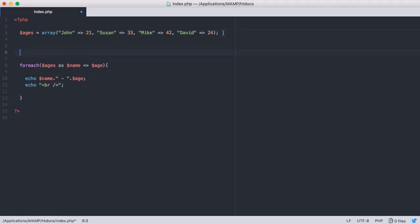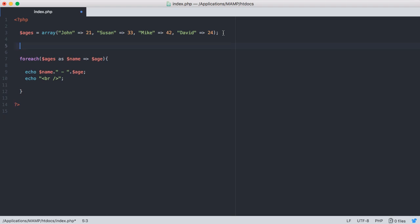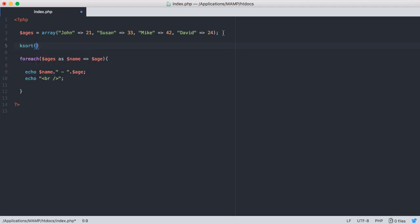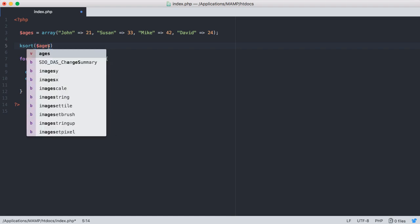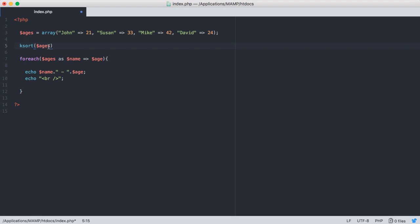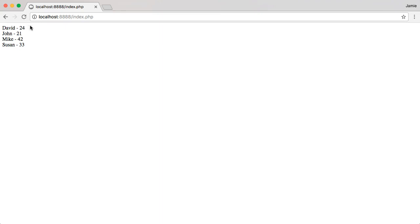So the first thing we're going to talk about is how to sort by key in an ascending fashion. In order to do that, all we have to do is make use of the built-in ksort function in PHP, and this just sorts by the key in an ascending manner. So we're going to sort alphabetically from A to Z on the key, which is going to give us an alphabetical listing of people and their ages. So we're just going to include ages within the ksort function and include a semicolon to terminate that. And let's jump into Chrome and refresh. You'll notice that we have David, John, Mike, and Susan in alphabetical order, and the person's age follows along with them there.